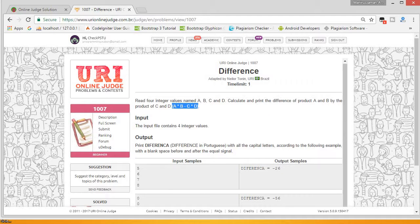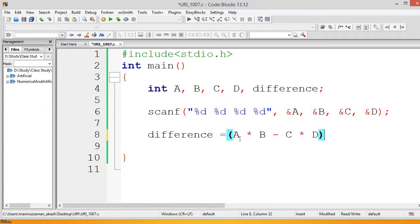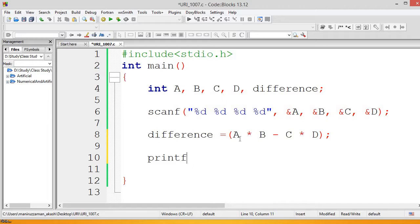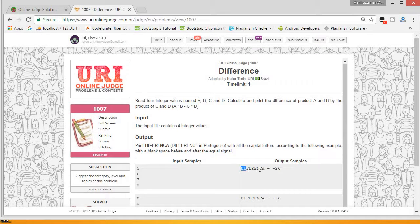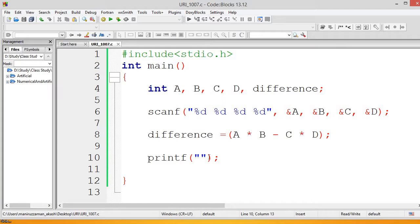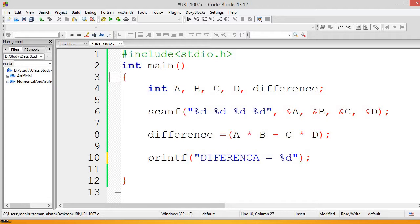Then we print the result using printf. We print "DIFFERENCE = " followed by the value of difference using %d, and we put a newline at the end. This newline is a must — otherwise you will get a presentation error.